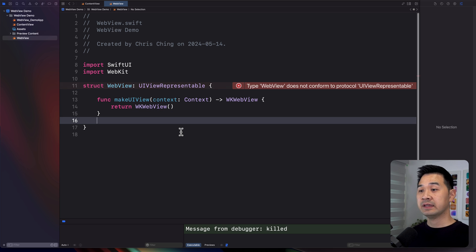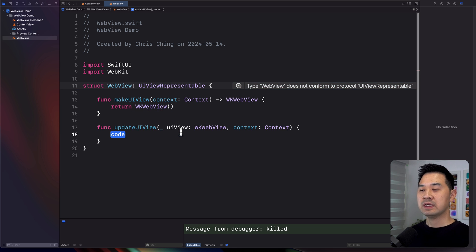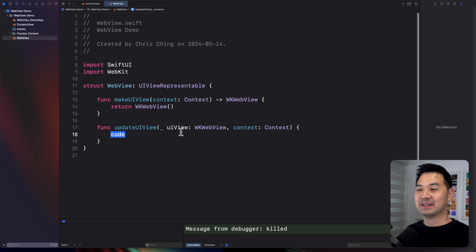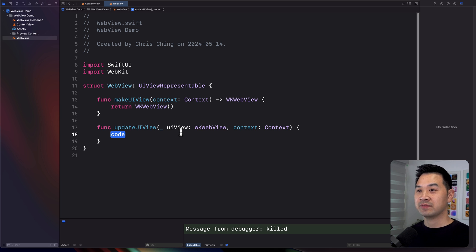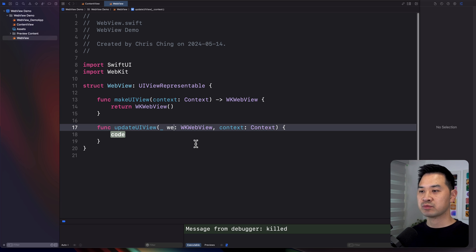The other function we need is the updateUIView function. This one gives you an opportunity to update that UIKit component for presentation in your SwiftUI views. You have a reference to that UIKit component — we're going to change this parameter name to webView.